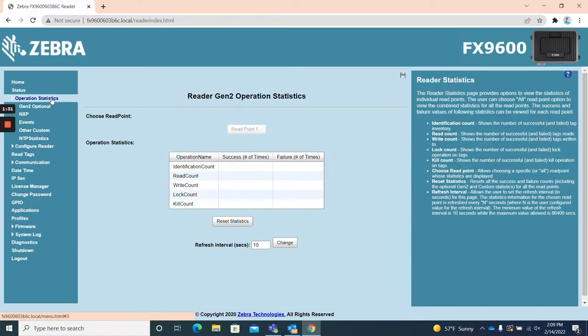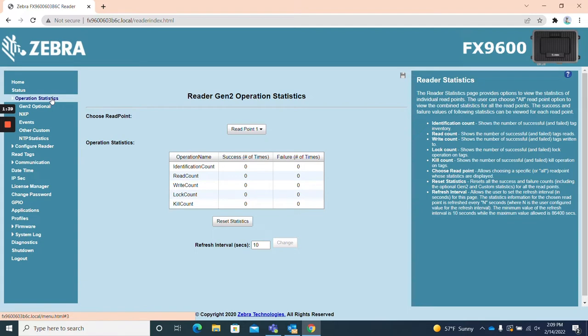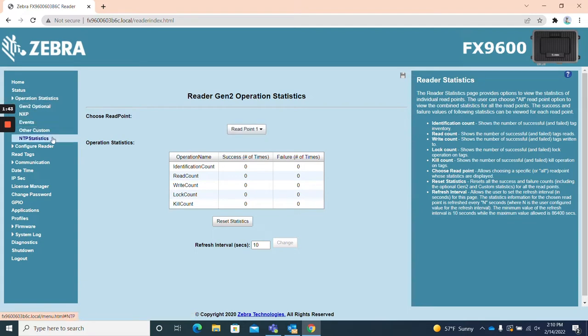Operation statistics. The operation statistics page provides users with the ability to view statistics about individual read points like read count, write count, and lock count and has five subcategories each with additional in-depth statistics available to view.